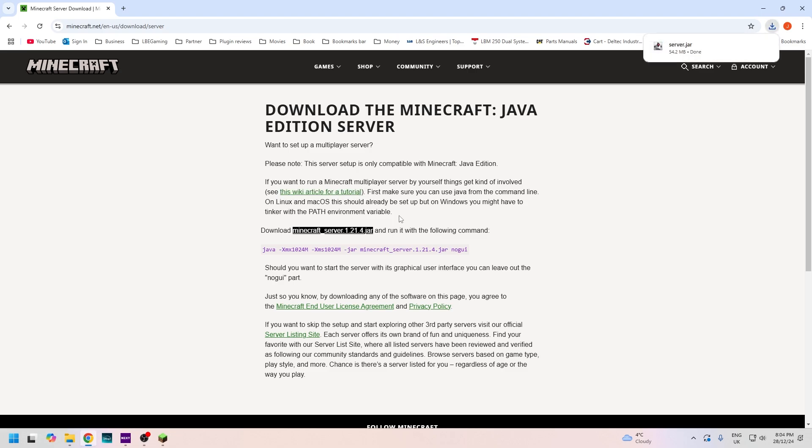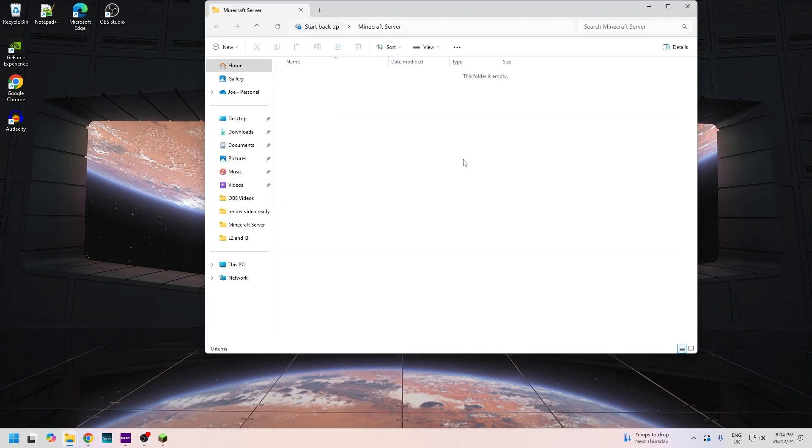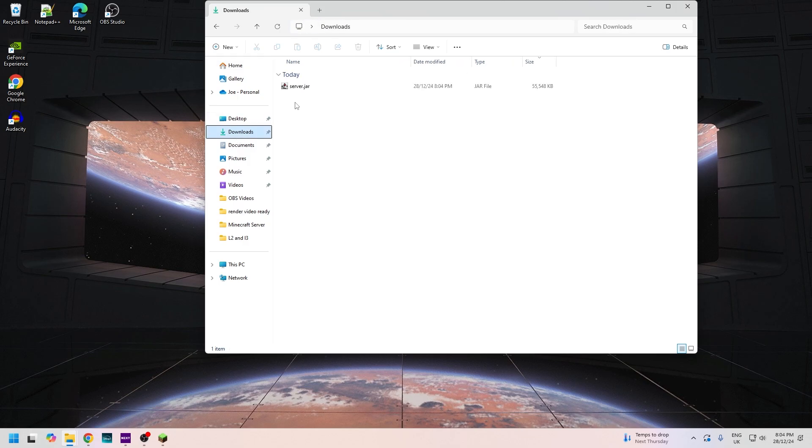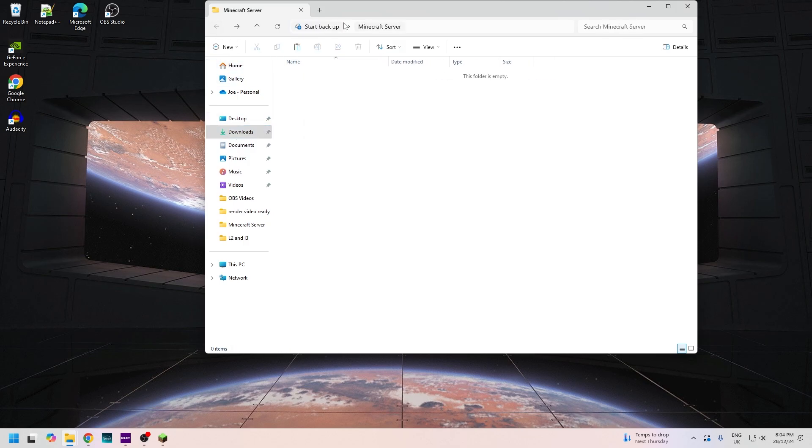It is done, so now on your desktop we can make any folder, just call it whatever you want. I've just called mine Minecraft Server. Click on it, and if you're on Windows you should be able to get access to your downloads over here. We're going to copy the file over, go back to the file there and paste it just like that.